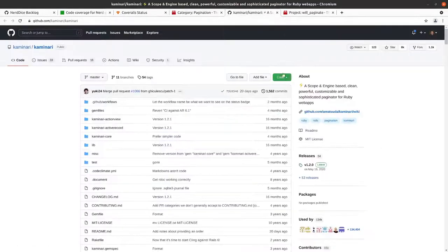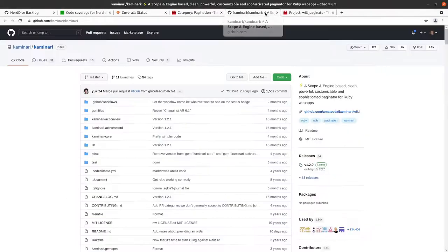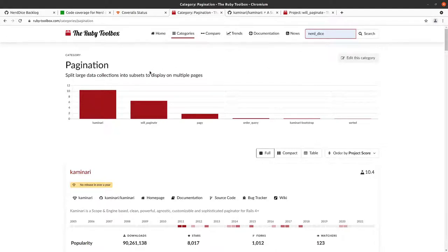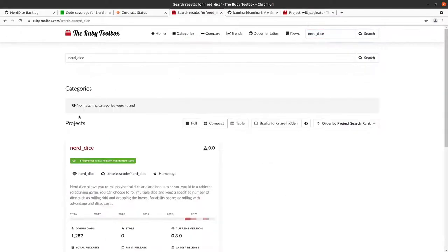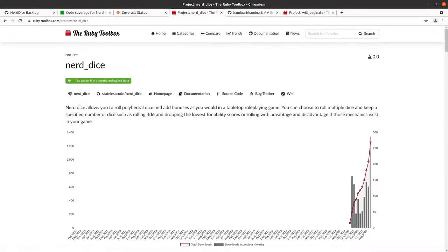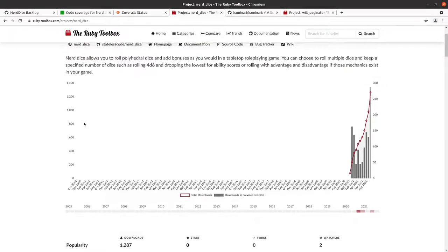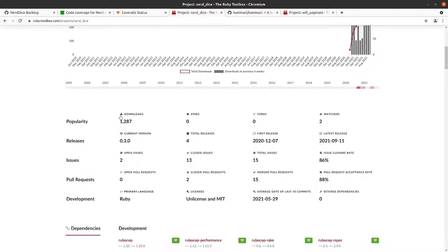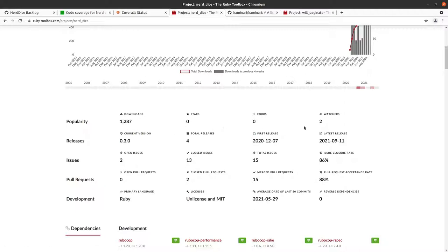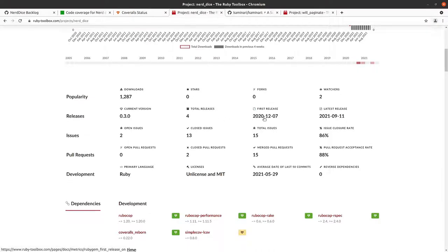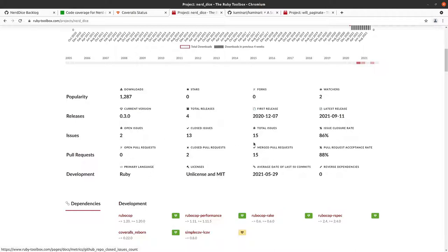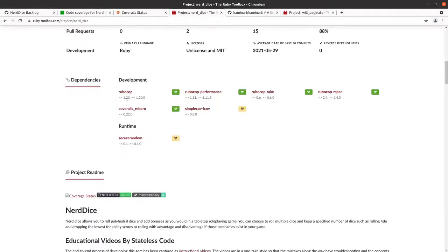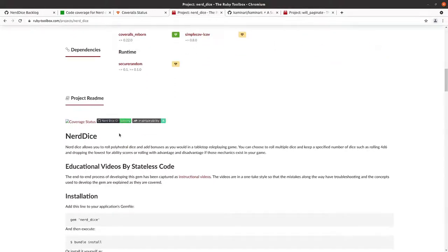So you can do stuff like that. You can look at this project, you can search for a particular item. So this is our gem here. It's got a rating of 0.0. Rather than the 380 million downloads that Rails has, it has 1,200 total downloads. And then it has information about the current version, total releases including the point releases on your maintenance branches and stuff like that. The first release, the most recent release, number of open issues, closed issues, closure rate, pull request acceptance rate, information about licensing, average date of the last 50 commits, provides you information about dependencies.